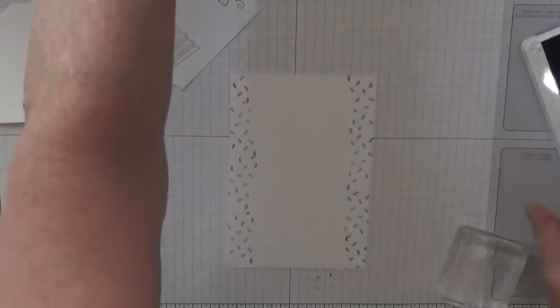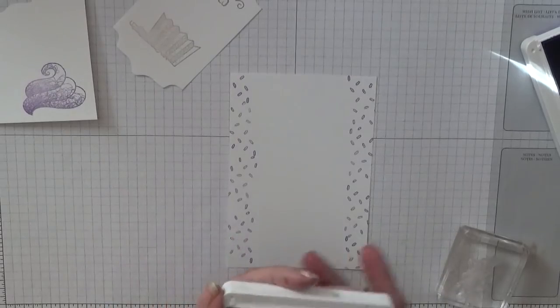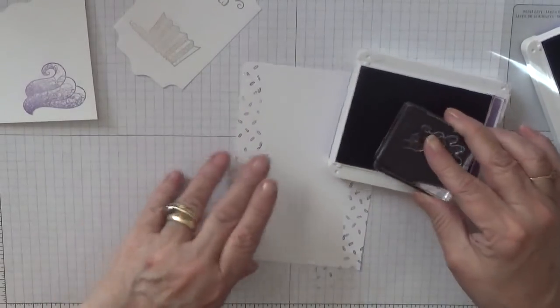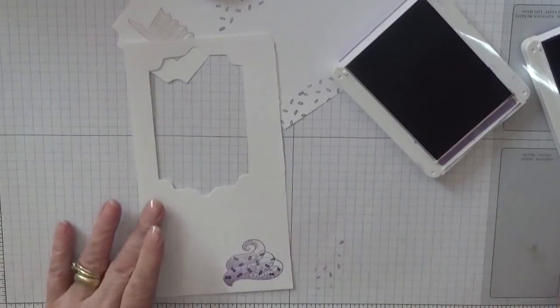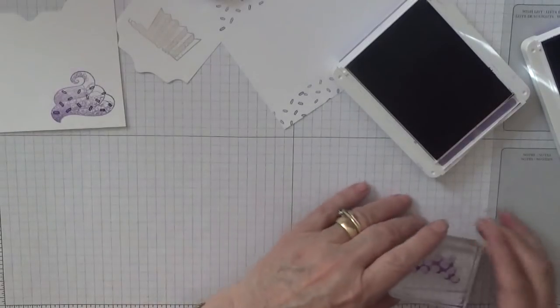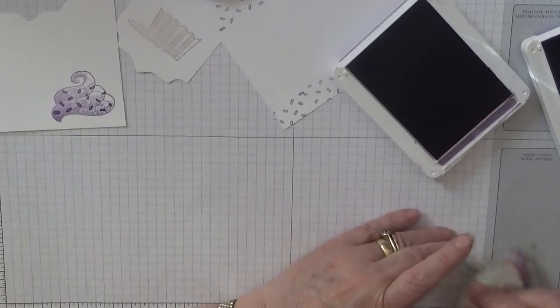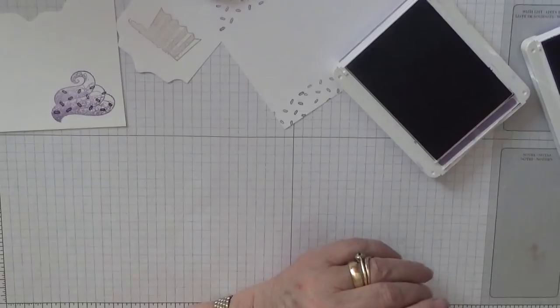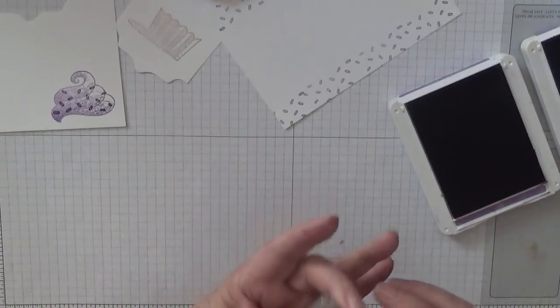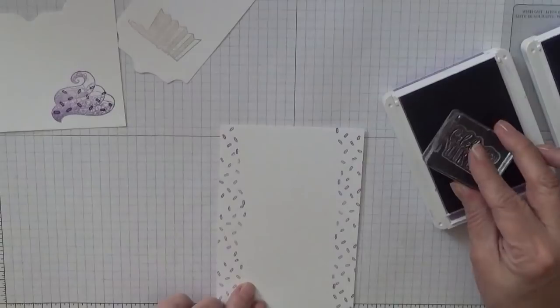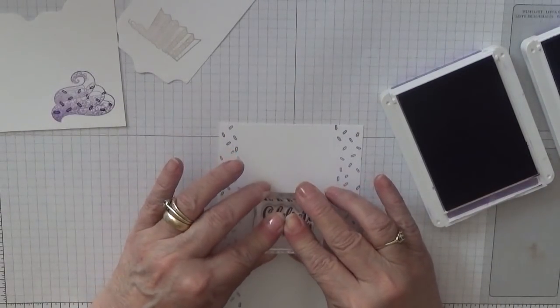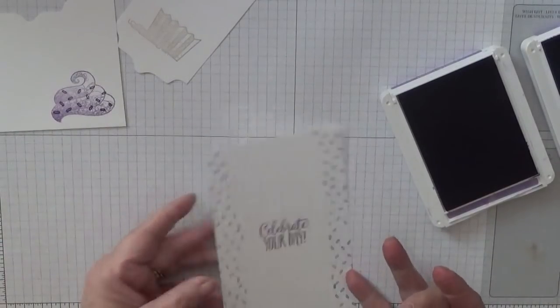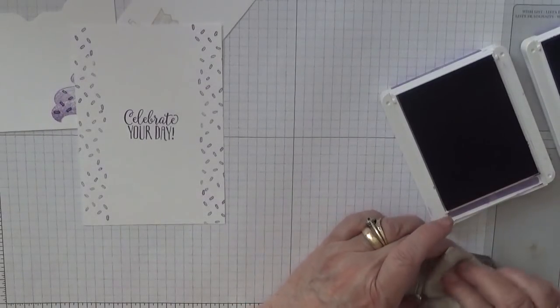Oh, I know what I was going to do with Gorgeous Grape. I was going to put some sprinkles on this, just some darker sprinkles on it. And then with the word, I'm going to do Celebrate Your Day. I'm going to stamp that inside. A lovely stamp. Do love the font on that.